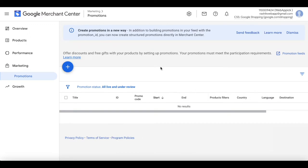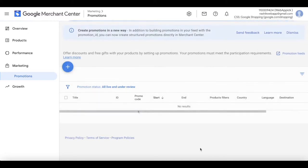Once you have created the promotion, it does take Google about 24 hours or less to validate the promotion, so it might not immediately show up. Just be patient and soon you'll have your promotions showing up. Now let's go ahead and create another promotion — click on the plus icon again.